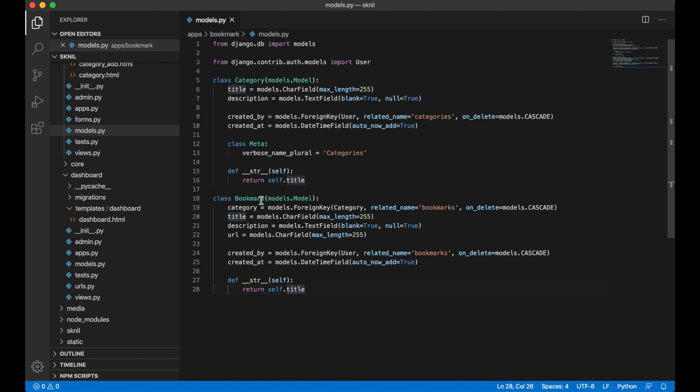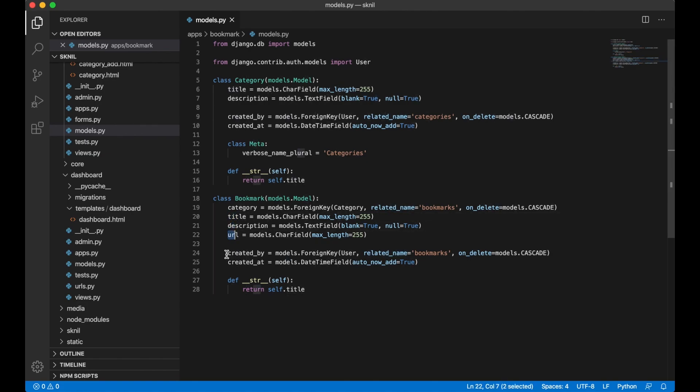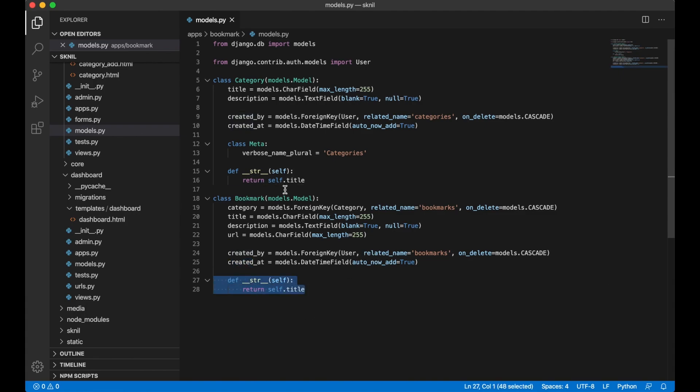But as you can see I created a new model called bookmark with the category foreign key. The related name is bookmarks so I can get them by writing category.bookmarks. I have a field for the title, description and the URL. I also have a created_by so I know who created the link. The created will be automatically added. And I copied this from the category.